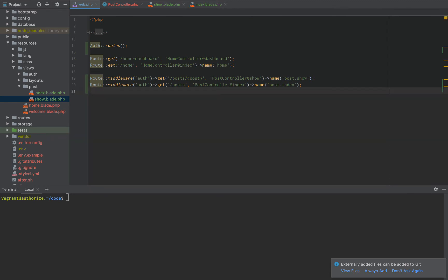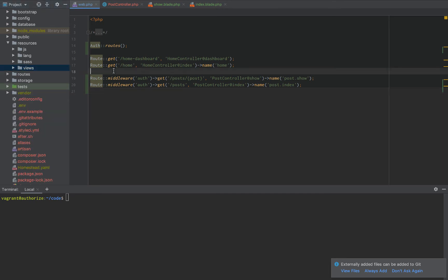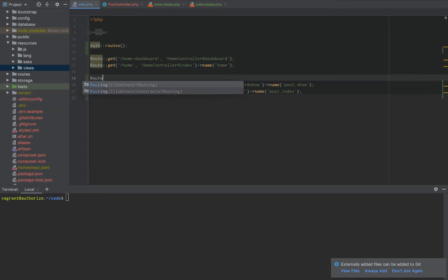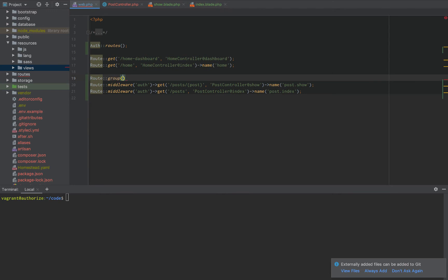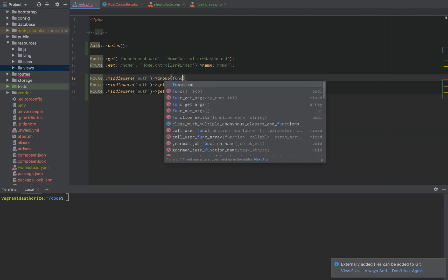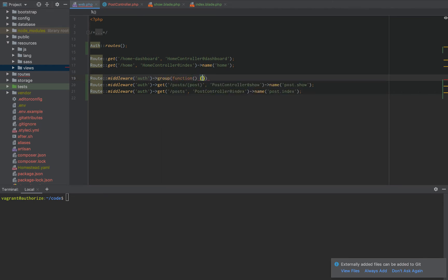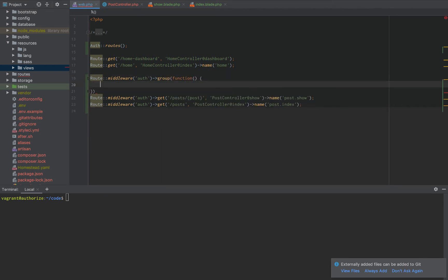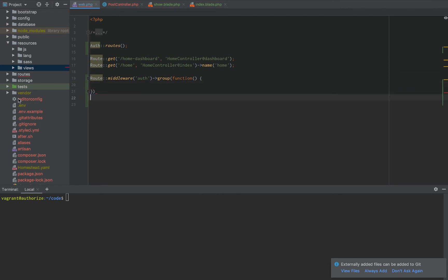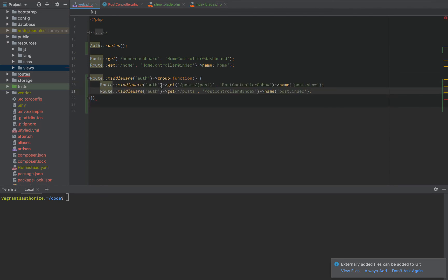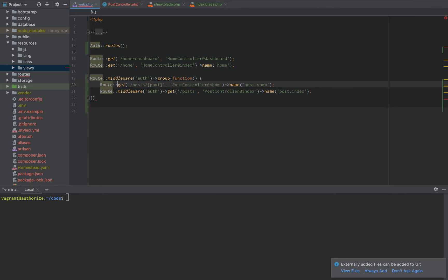So what we can do is we can actually set up a route group. Now, a route group is going to be able to define its own middleware. And then we can say group function. And then we can do within here, we can define all of our routes just like that. And we can remove the middleware. Just do route get. And then we can do route get.